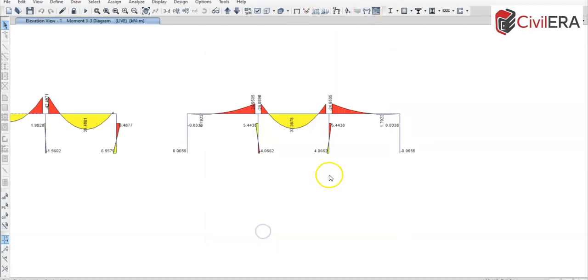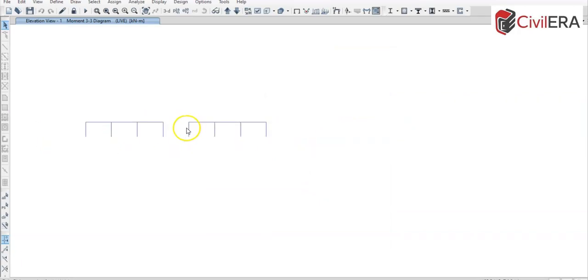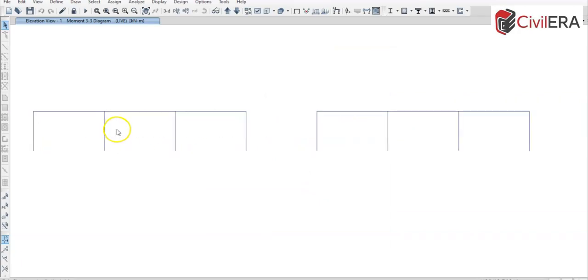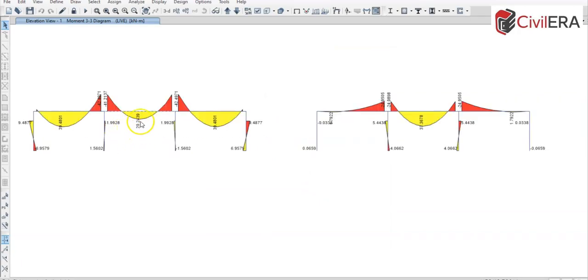You can even check the moments, so I will show you the moment diagram for these. And you can see that here you have 37 whereas you have only 20 here, so this is going to matter in your local analysis.